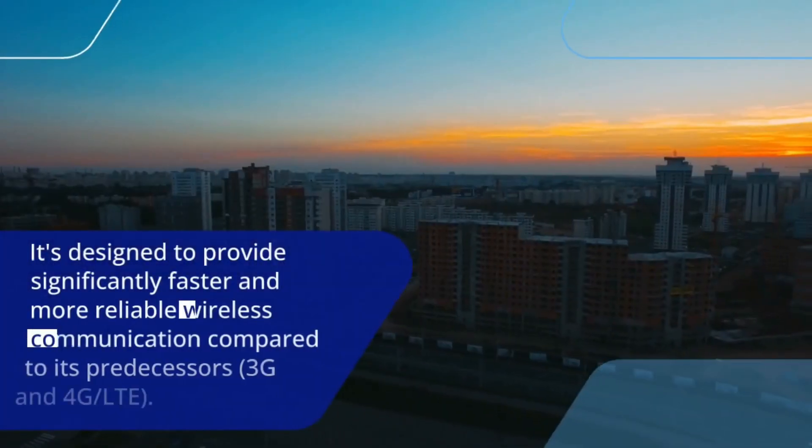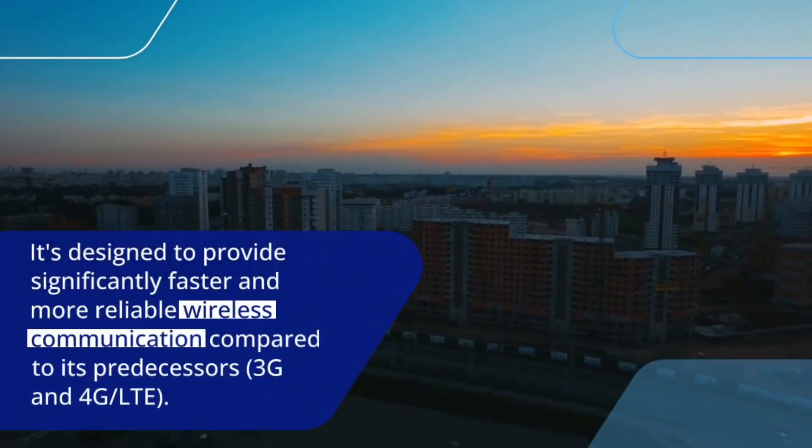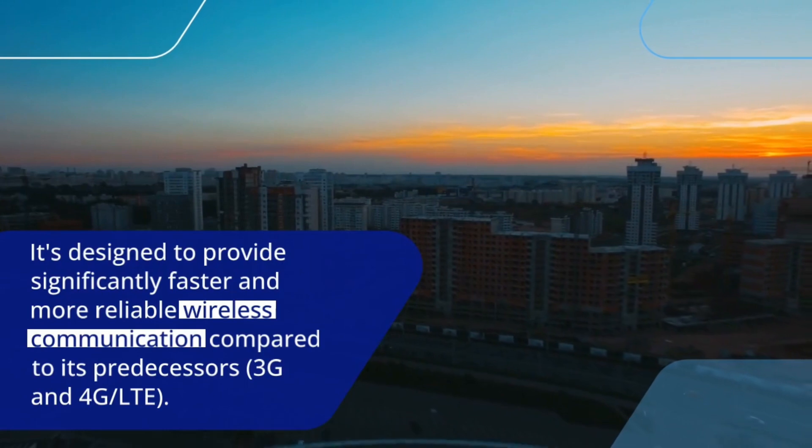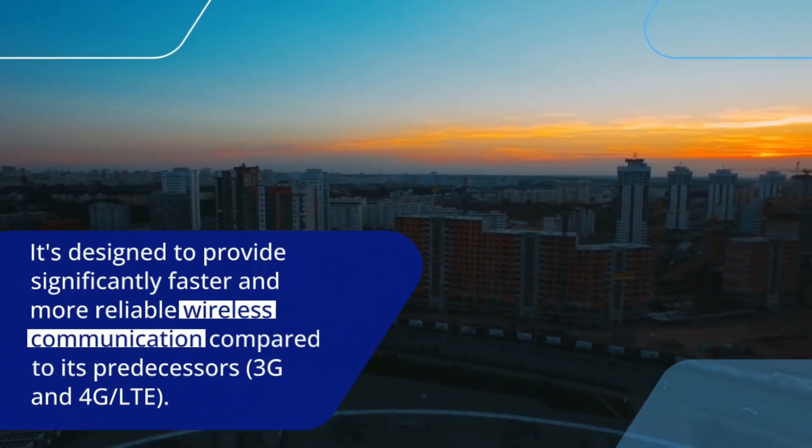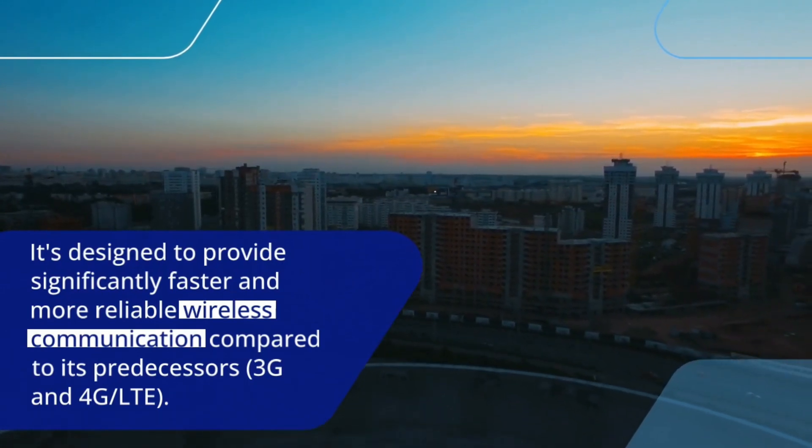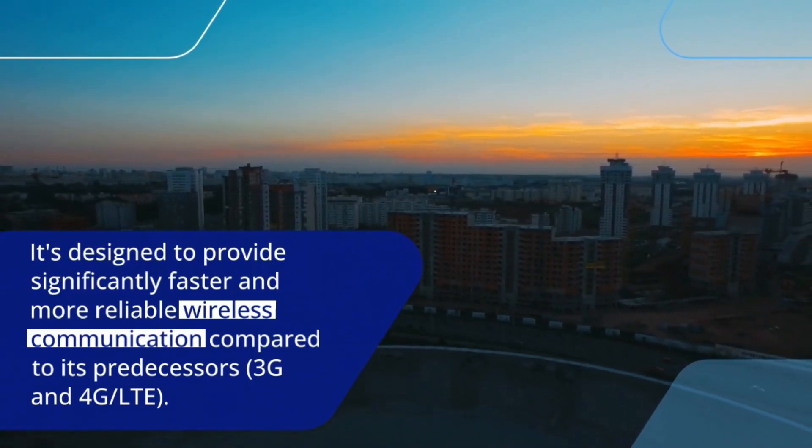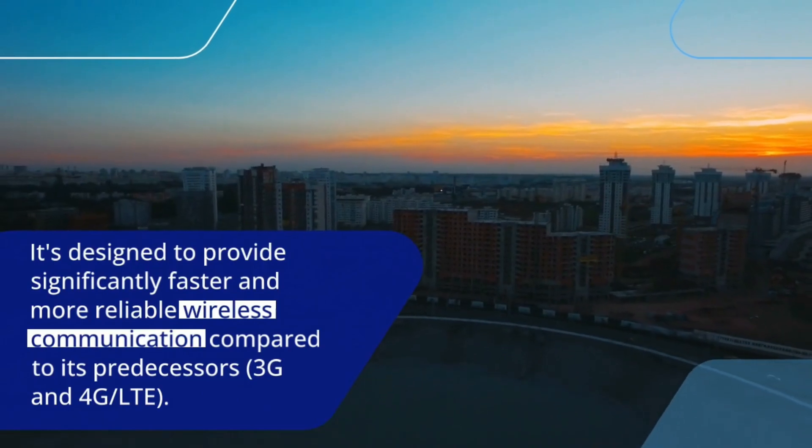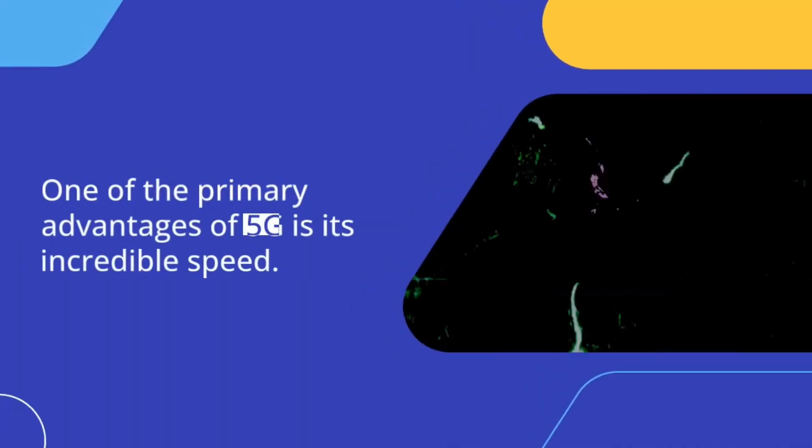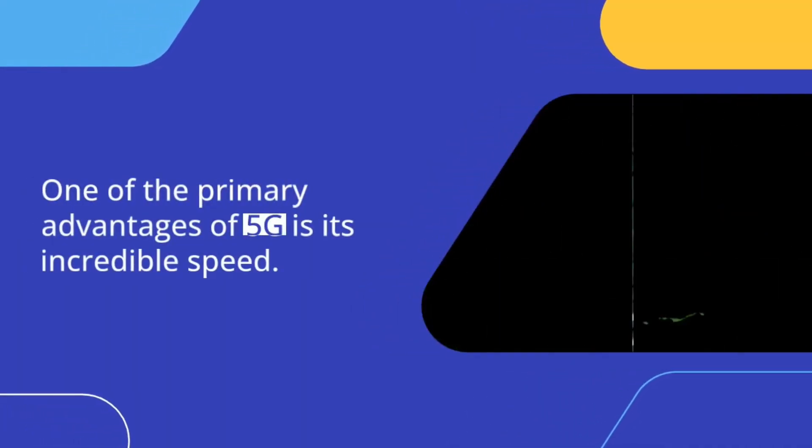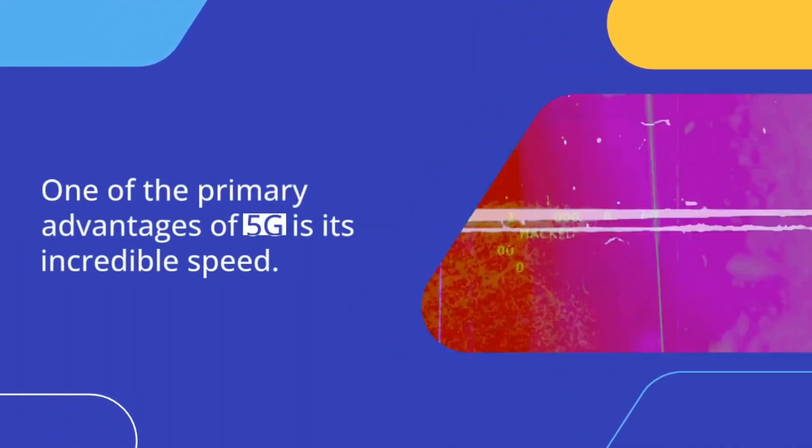It's designed to provide significantly faster and more reliable wireless communication compared to its predecessors, 3G and 4G LTE. One of the primary advantages of 5G is its incredible speed.